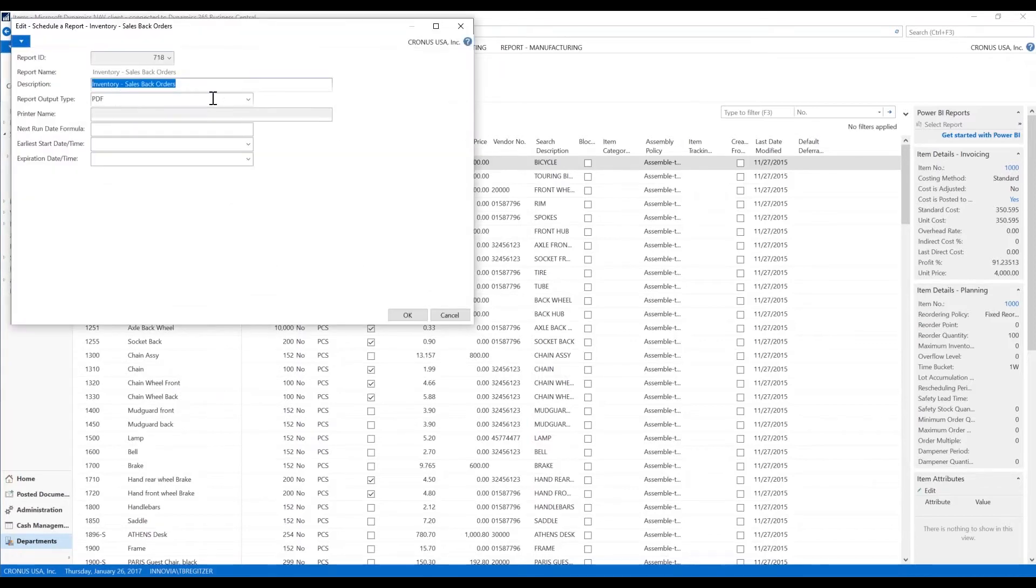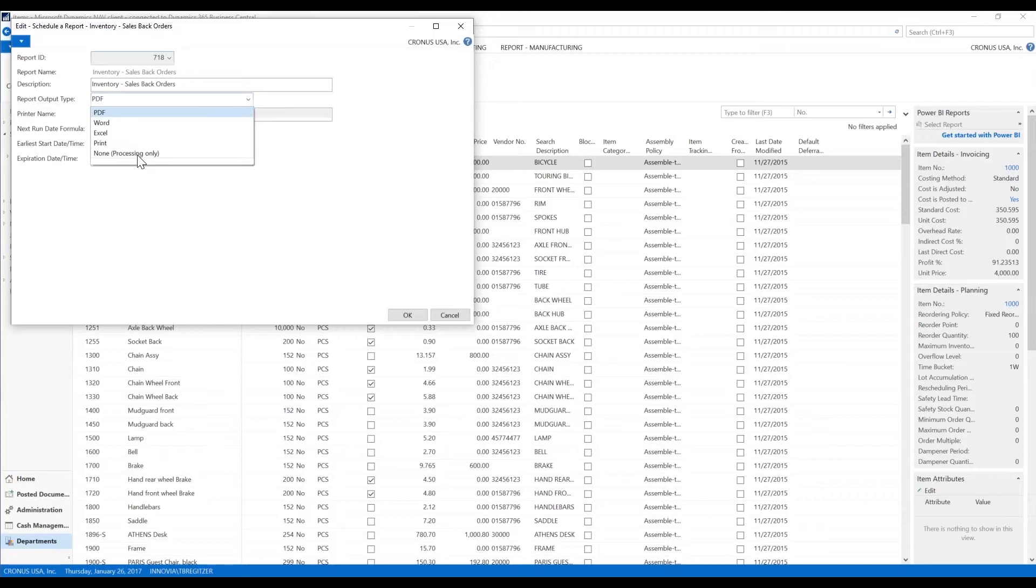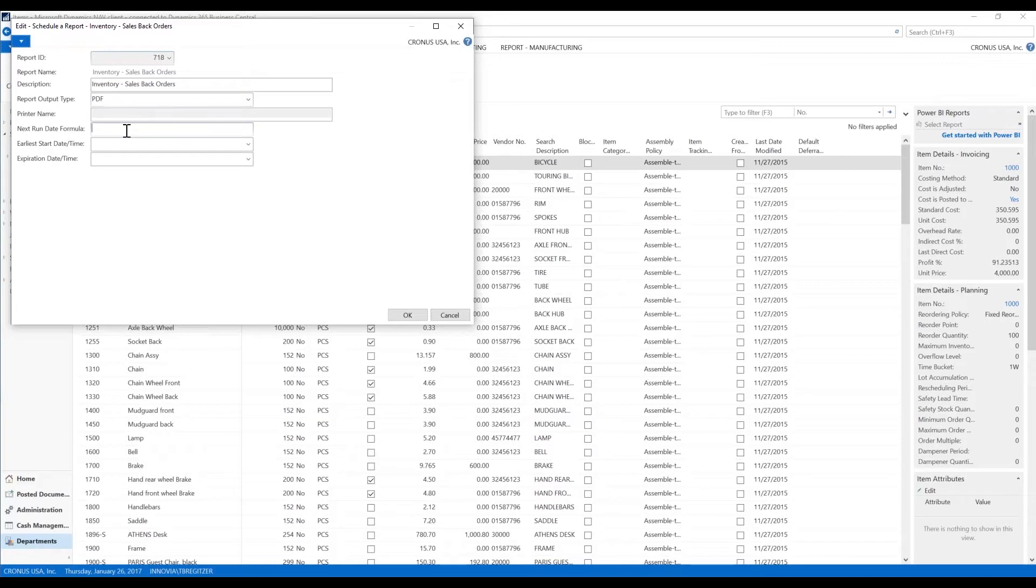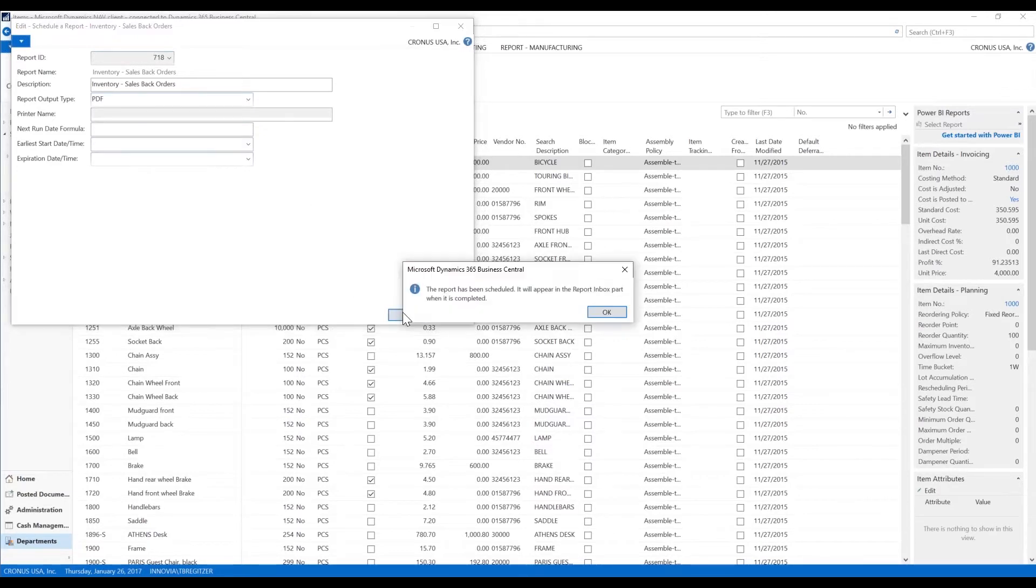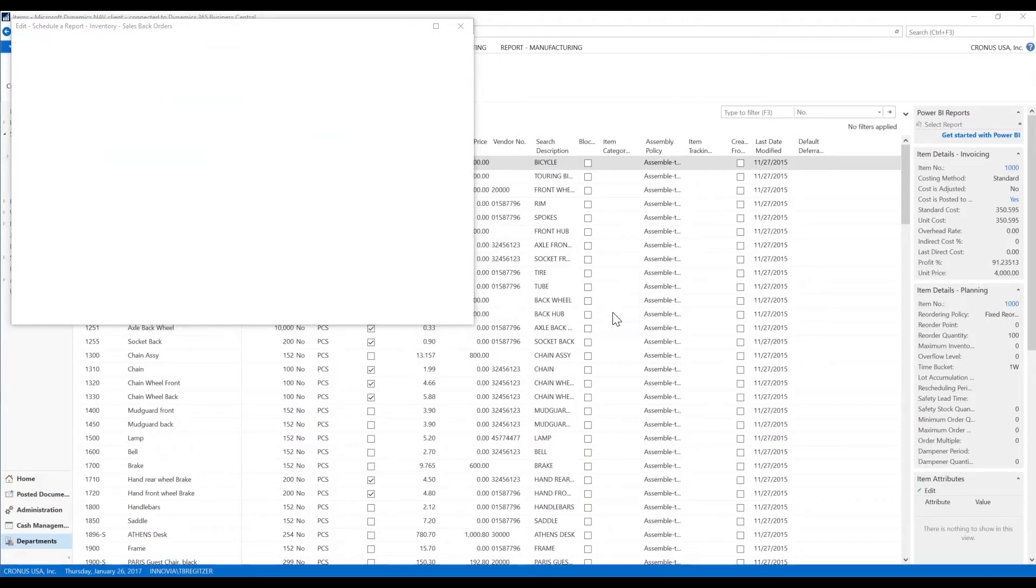Set any other filters to your liking. To schedule the report on demand, you want to click your print button. You go to schedule. This will come up, and your output are different varieties, as noted before. You have Word, Excel, print, or none. Can be processing only. We're going to go ahead and do a PDF. You can set a run date formula for one day plus two days. You can use your earliest start date and time, and when you want to expire the report. We're going to go ahead and hit OK.